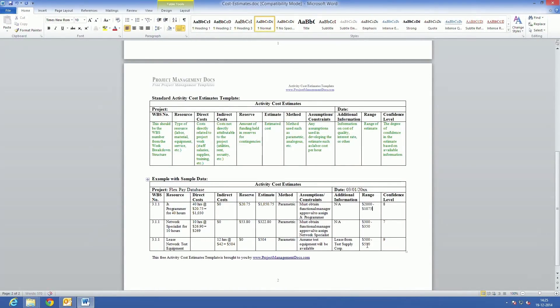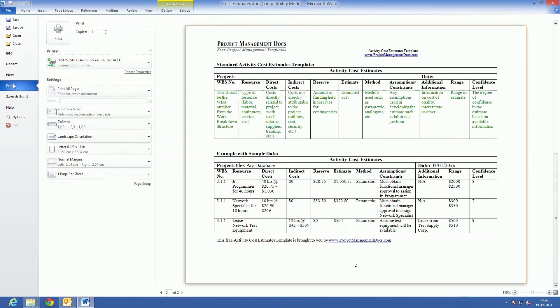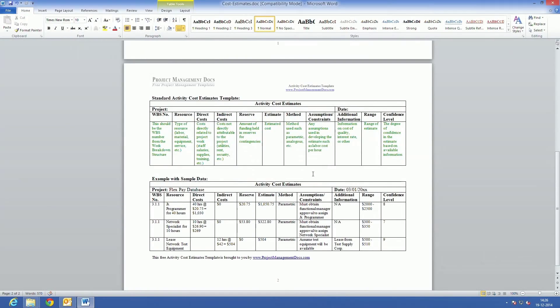He clicks OK and the file opens as usual in Microsoft Word. He can edit the document and save it. However, when he attempts to print it, a message is displayed stating that he does not have print permissions.